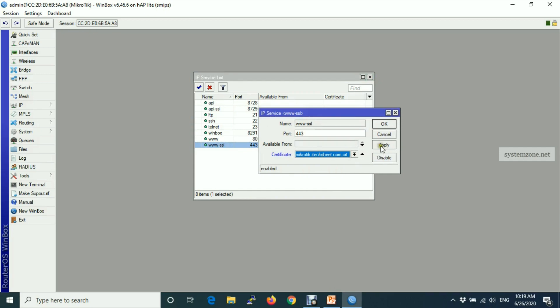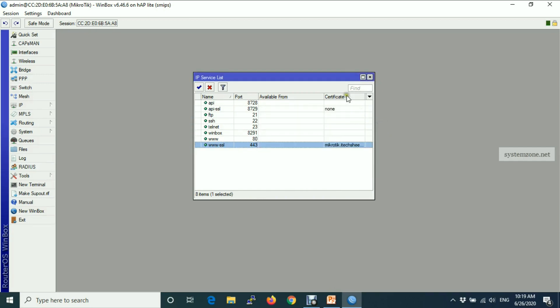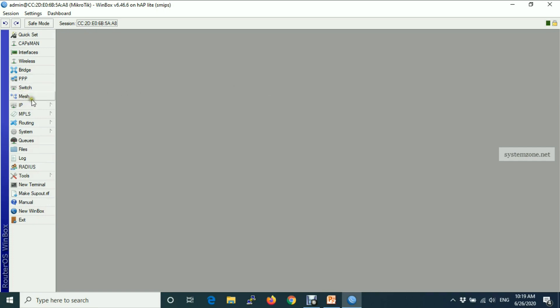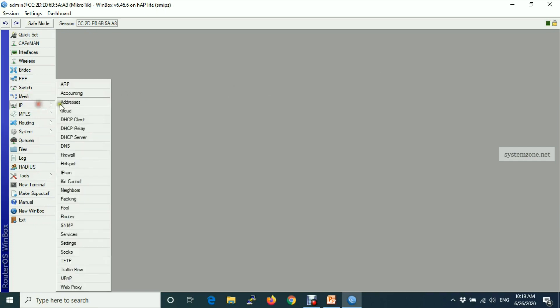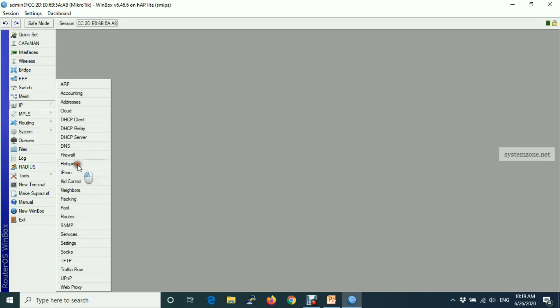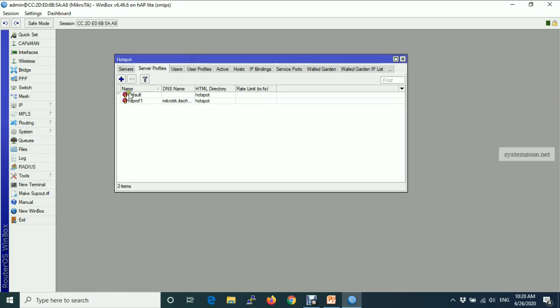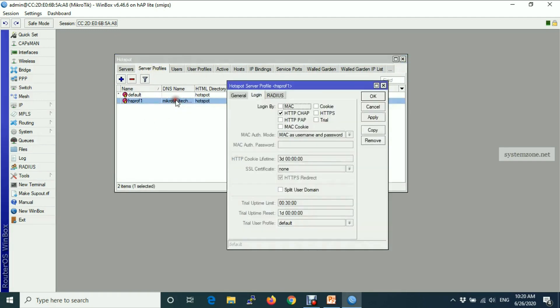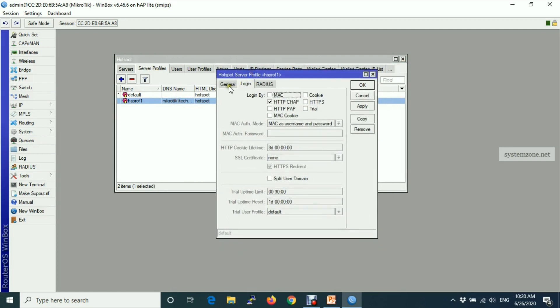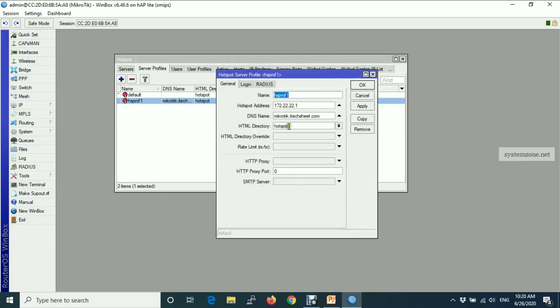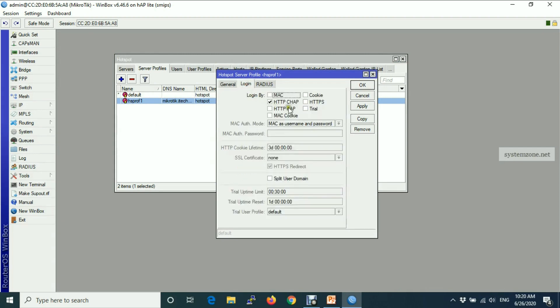Now we will enable HTTPS login. So go to IP and hotspot and then go to server profiles and click on your active server profiles. From general tab, make sure DNS name and the subdomain name is equal. Then go to login and login by HTTPS, choose our SSL certificate.